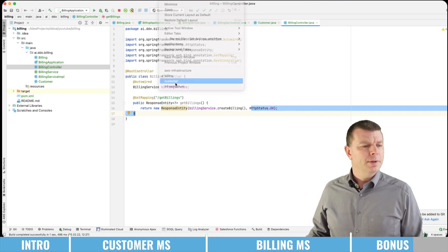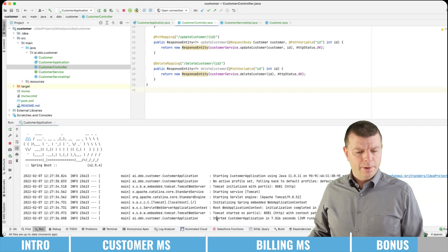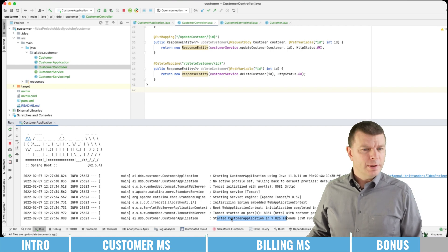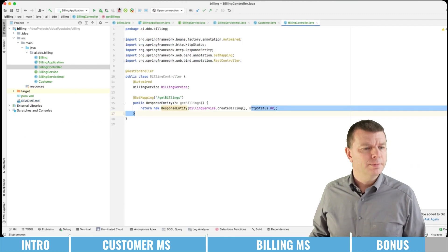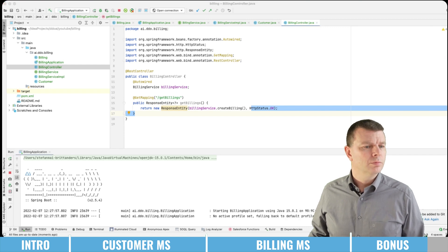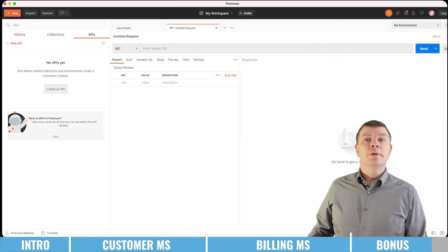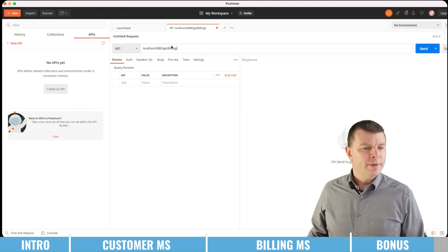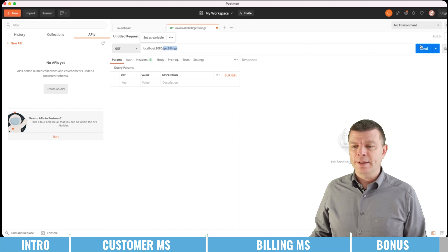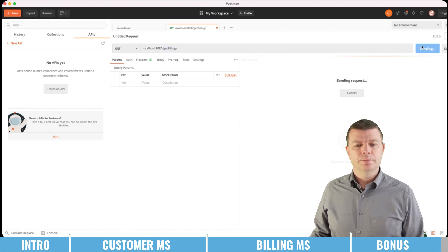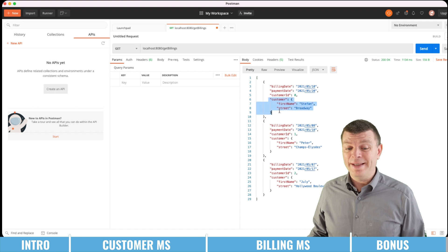So first I'm starting the customer service. There we go — customer application started. And then I'm starting the billing service. Here I'm having my Postman where I can just request the billing service on port 8080, and I'm doing the GET method for the billings. When I click send, it returns me all three billings together with the customer included.